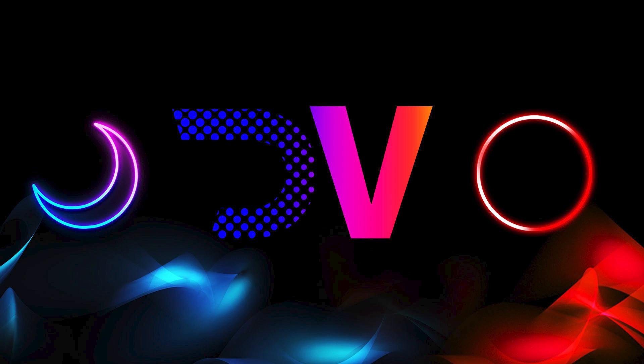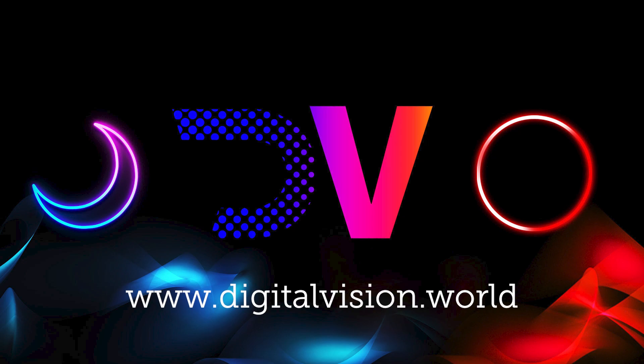Thanks for watching the video! If you want more information about Nucoda Infinex, go to www.digitalvision.world.